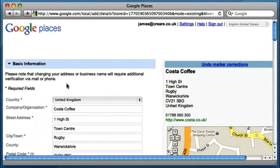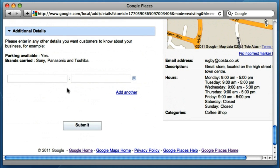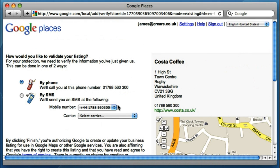Once I've added all the information I want to, it's worth bearing in mind that you don't have to try and do everything in one go. Once you've claimed the listing, it will be available to edit any time you like through your Google Places account. So we're going to push submit. You may be thinking at this stage — what's stopping me from claiming and editing anyone's business? Obviously, this is the stage where Google require proof that you're the verified person entitled to act on behalf of Costa Coffee in Rugby.